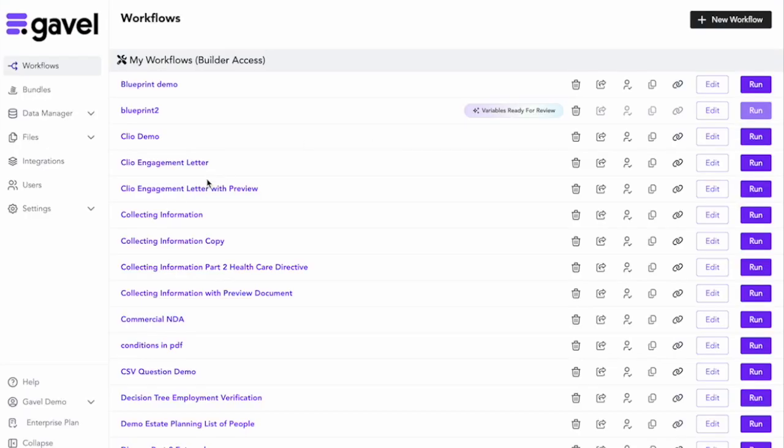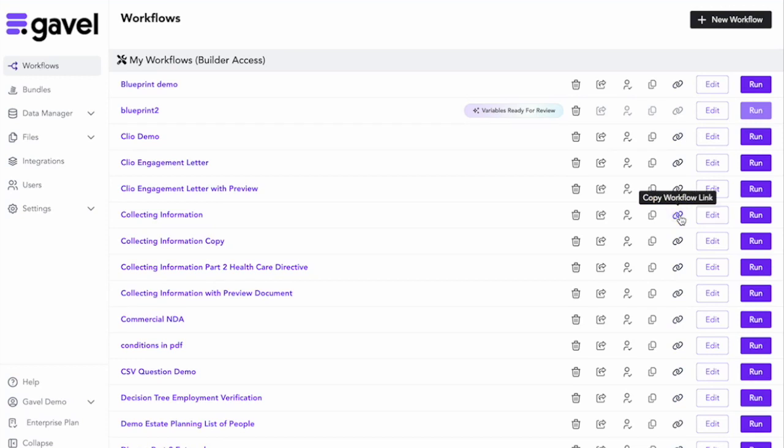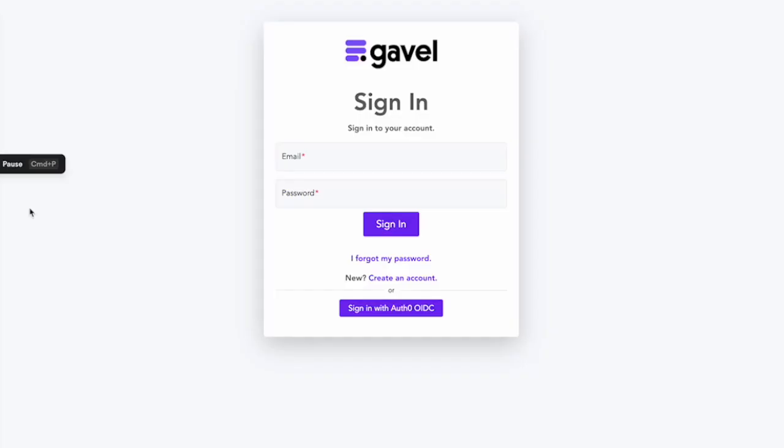So now if I go over to my dashboard and I grab the workflow link to share it with someone, say I'm going to put it in an email or I'm going to put it on my website. If I paste that link in here, which I have just done, I will get this sign in page in order to get to the workflow.